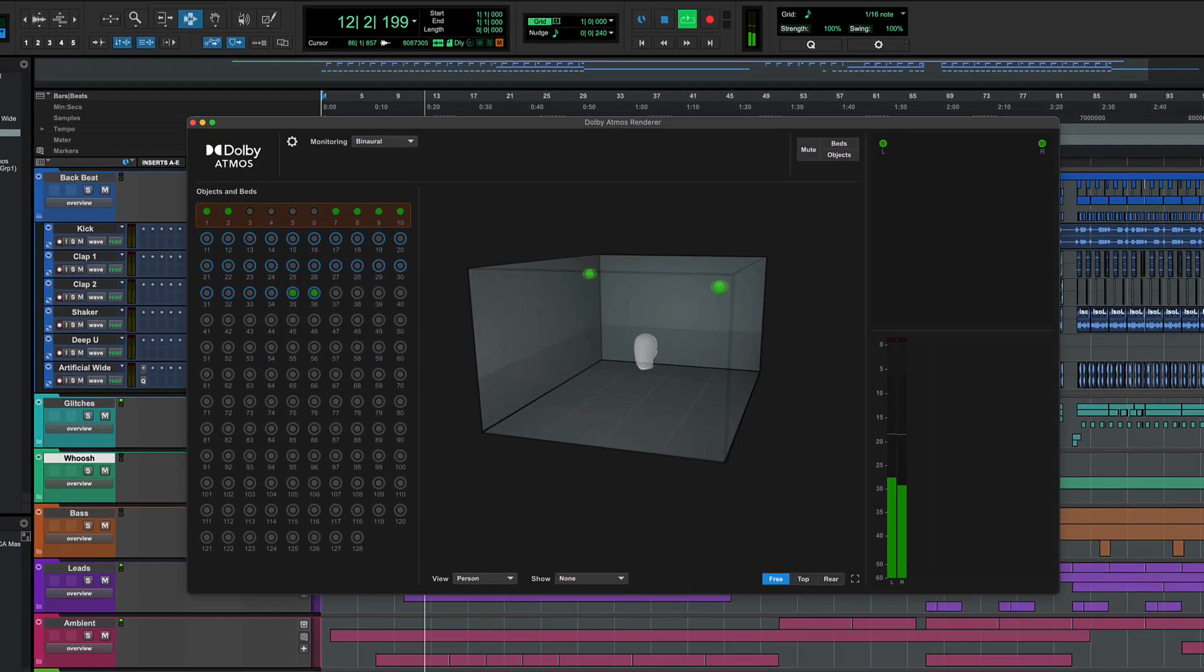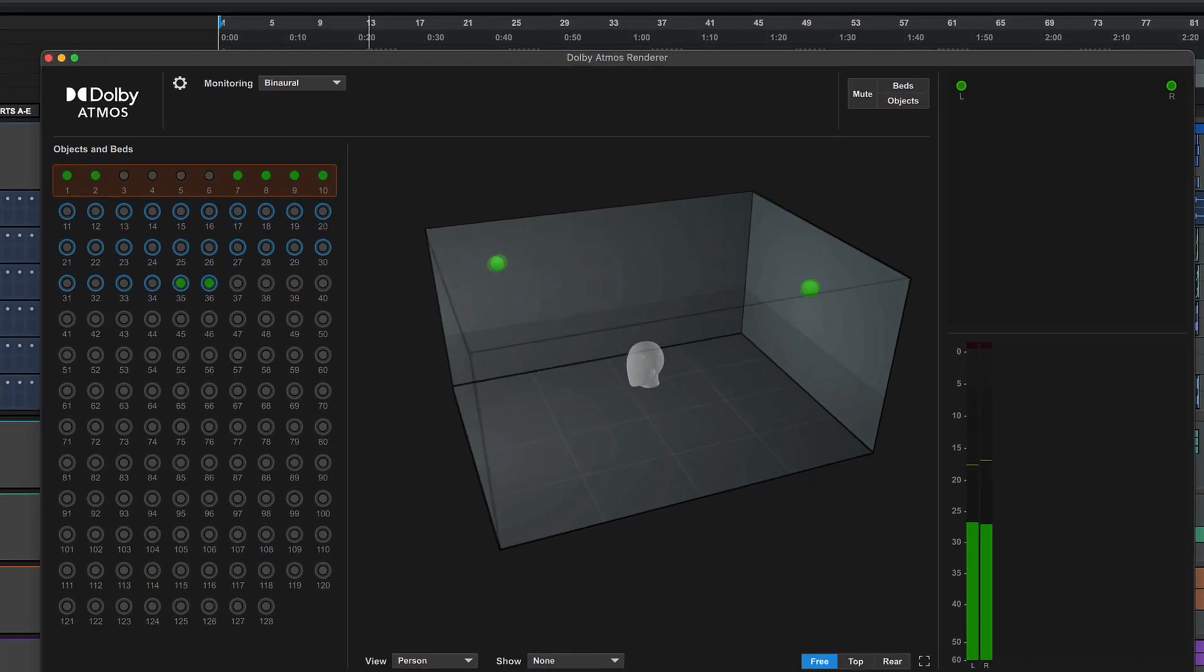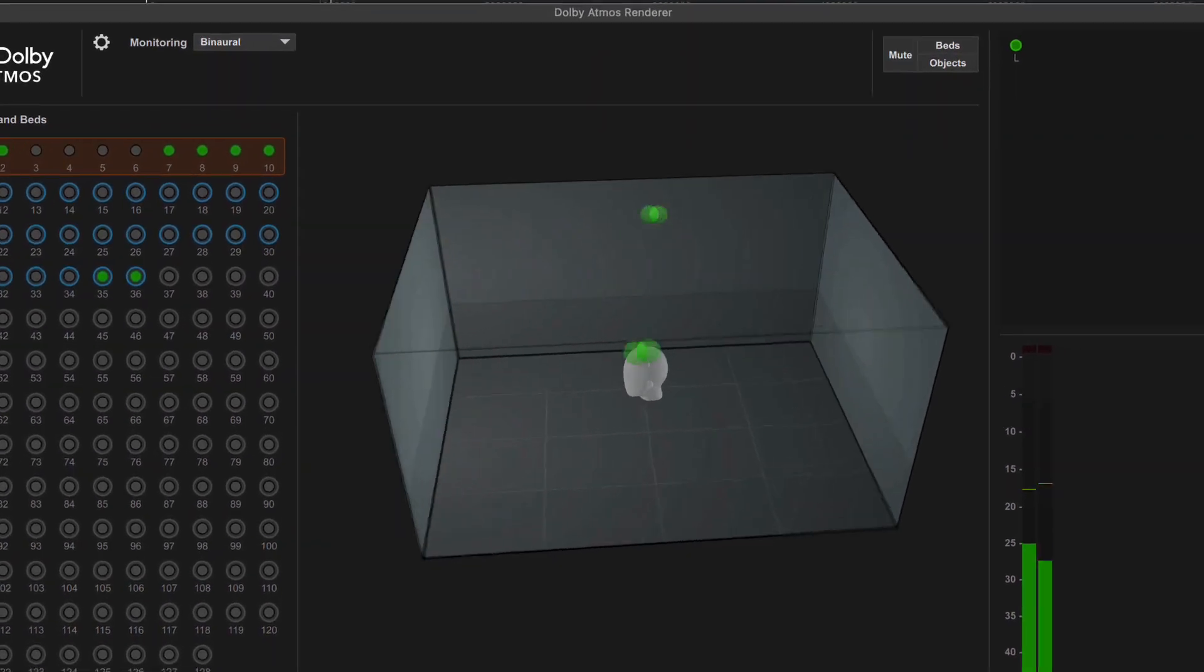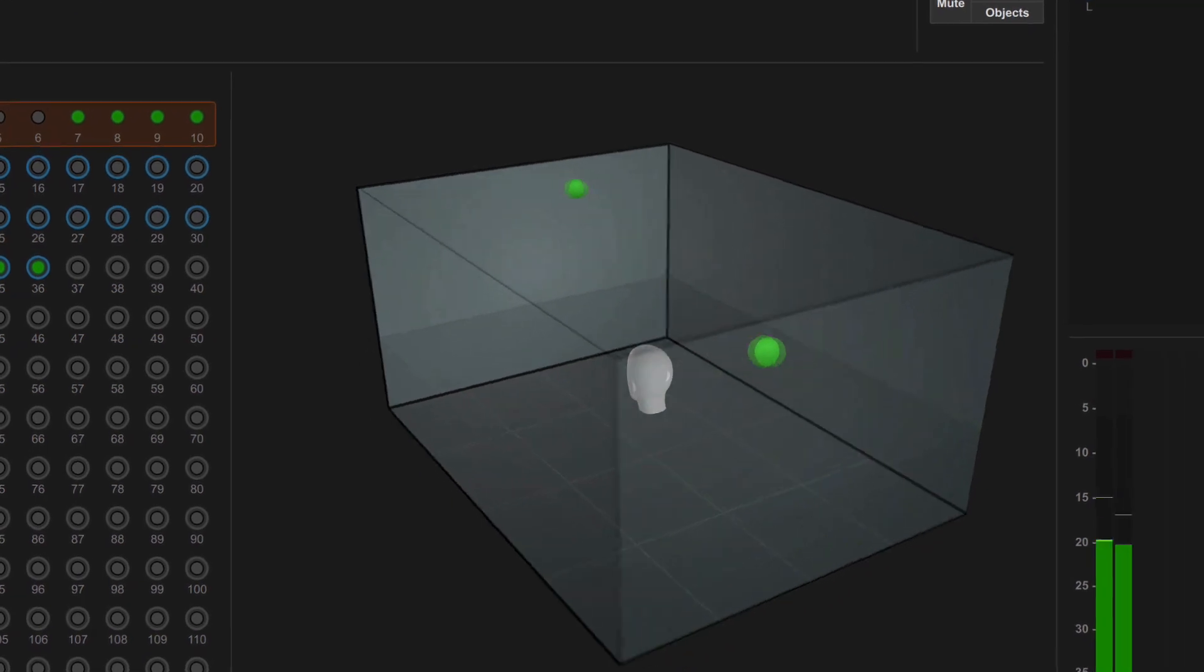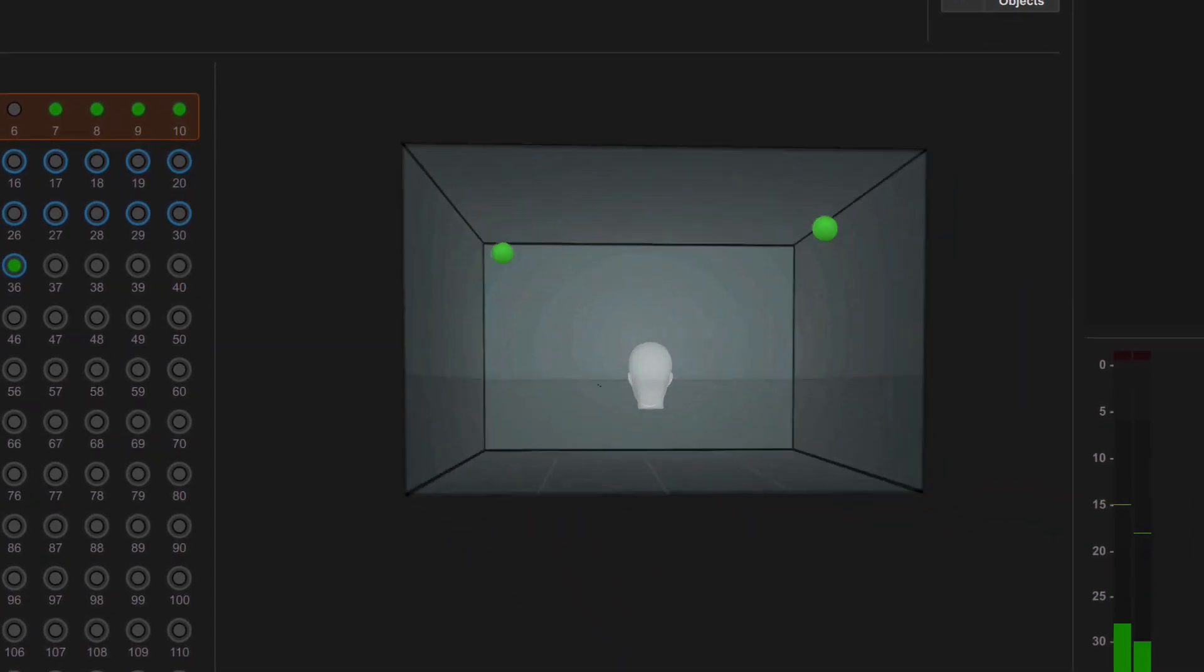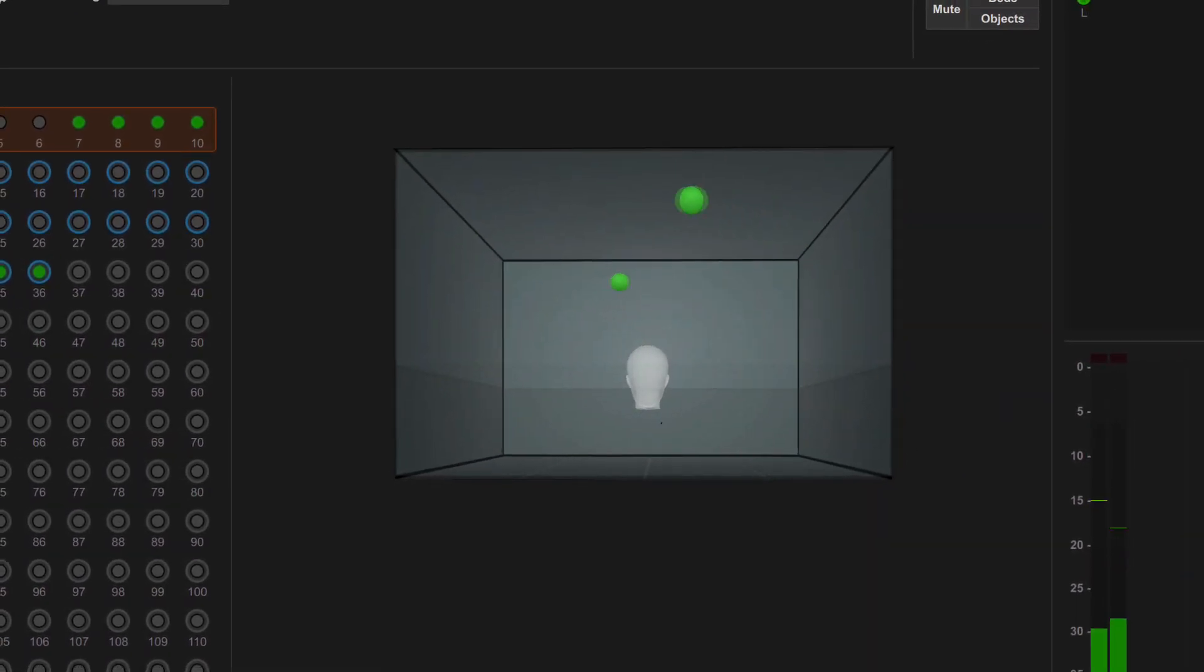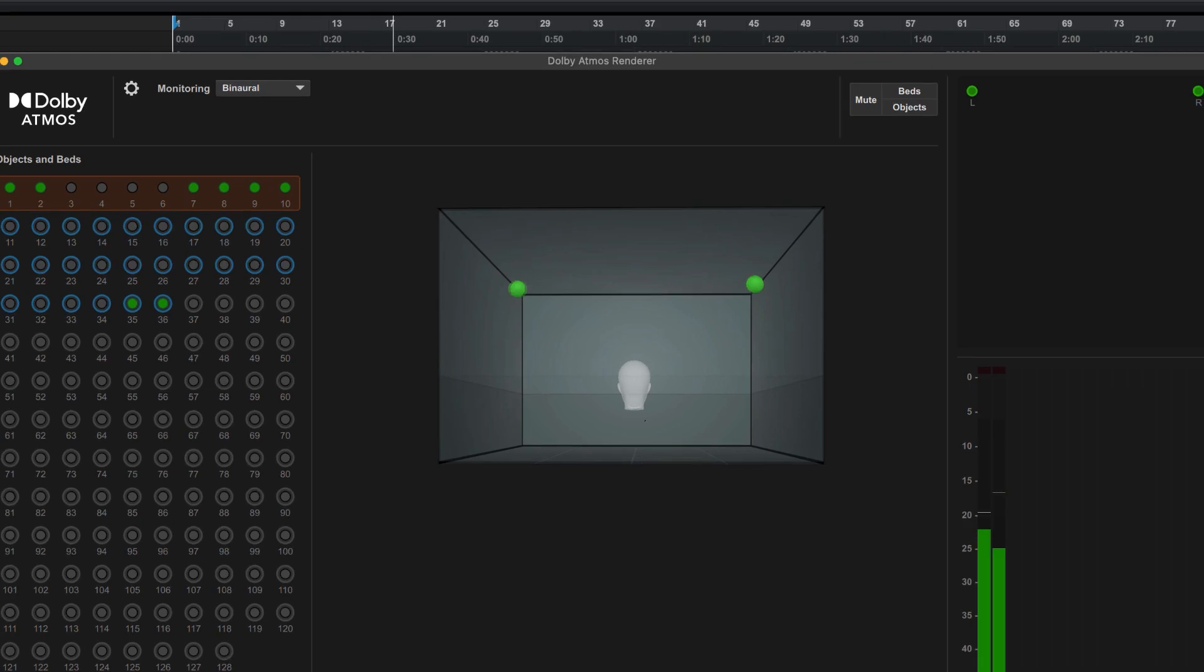The Dolby Atmos demo session included in Pro Tools can help you understand how to structure and work with an Atmos mixing project using the internal Dolby Atmos renderer introduced in the 2023.12 release.